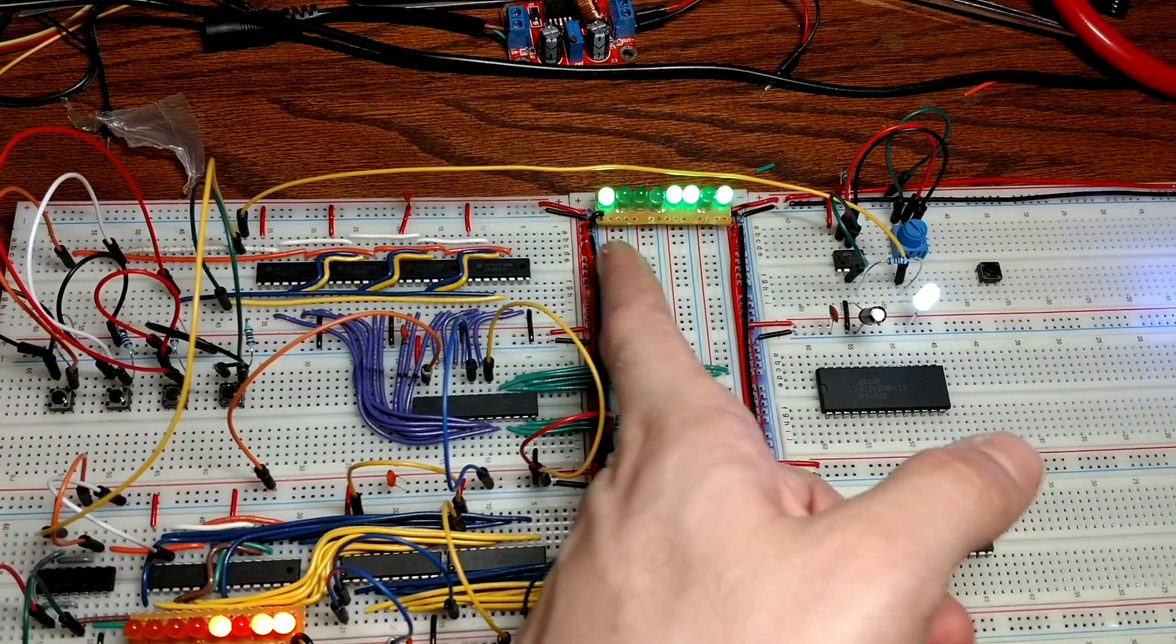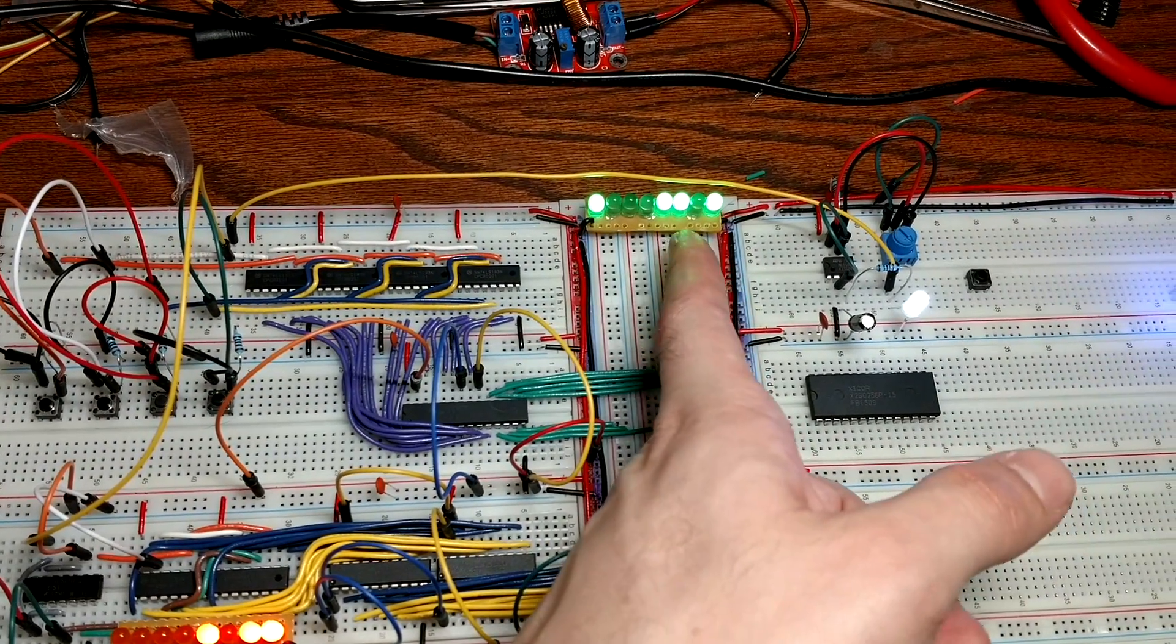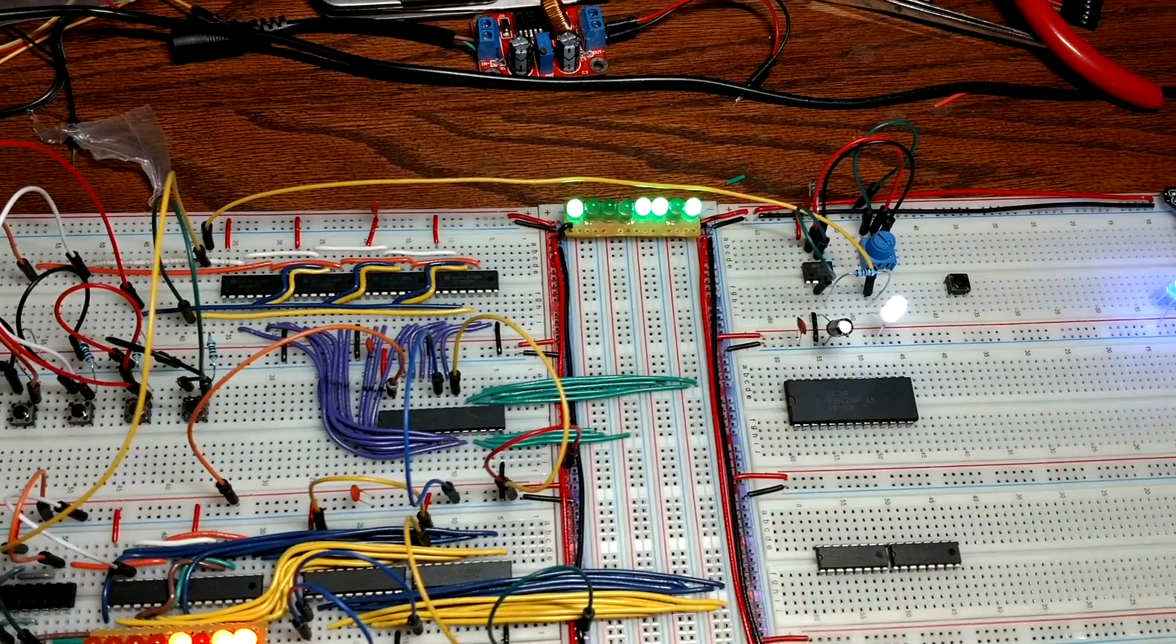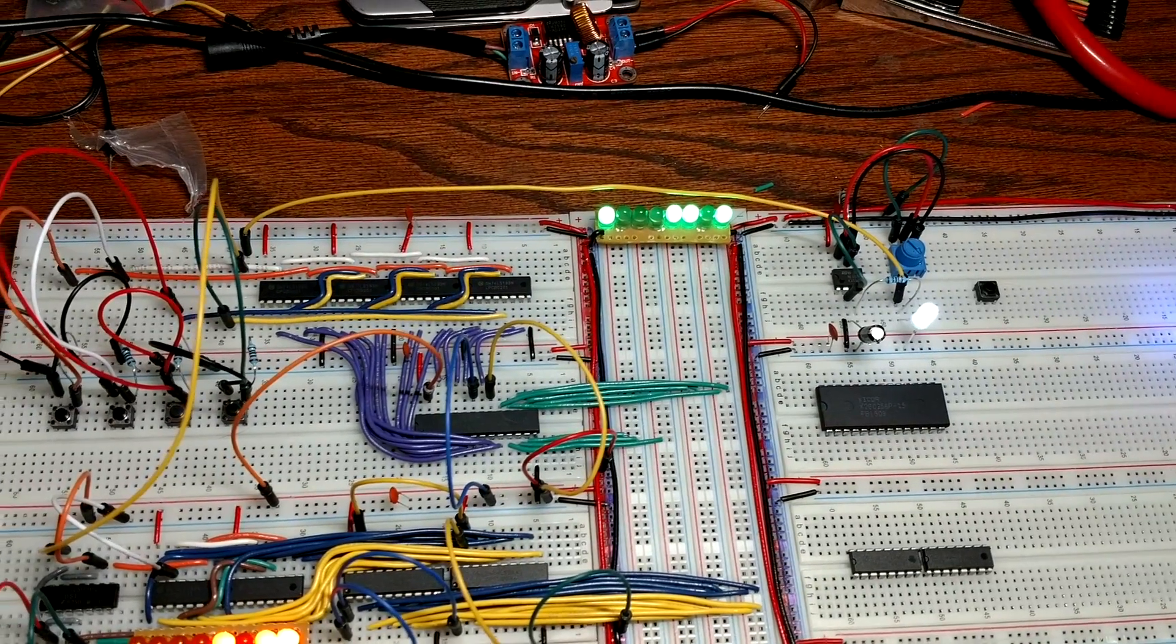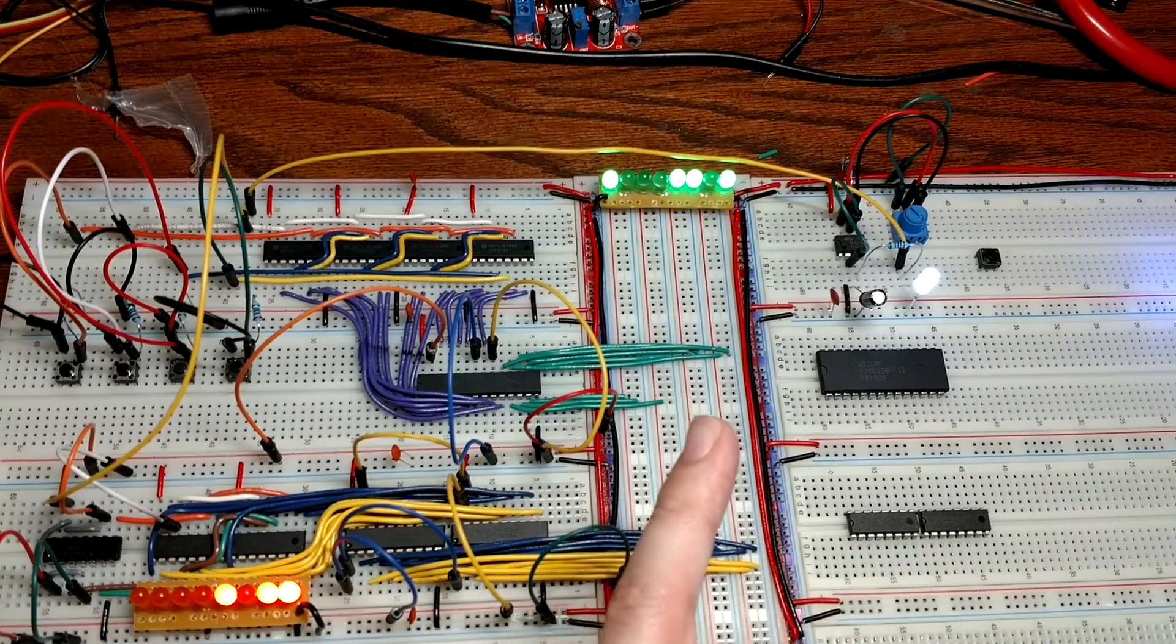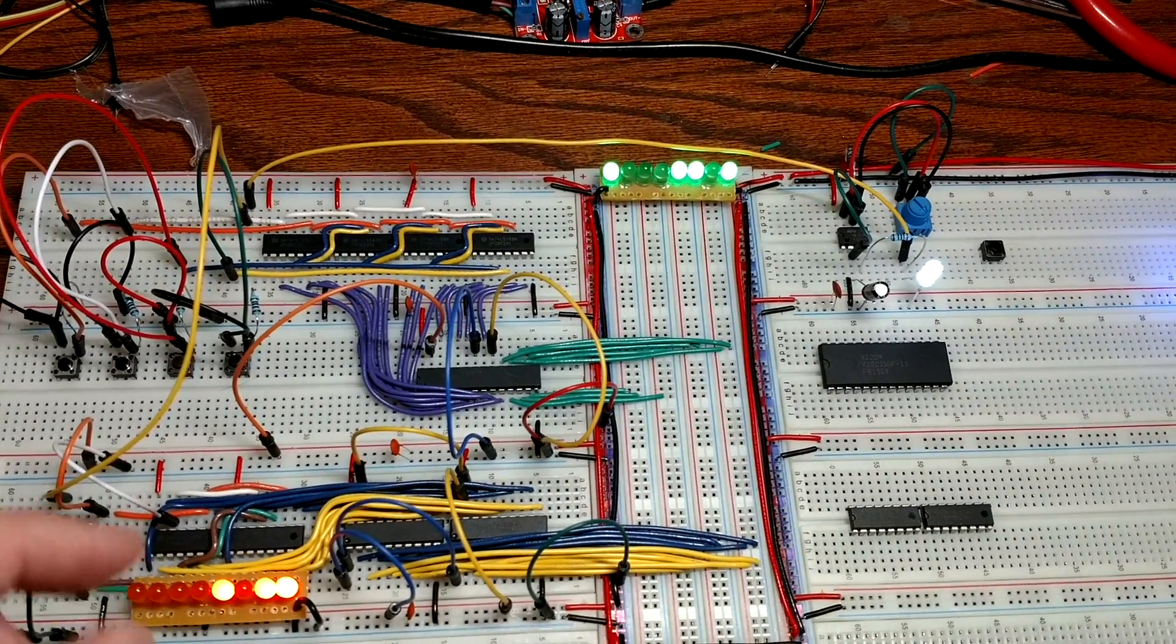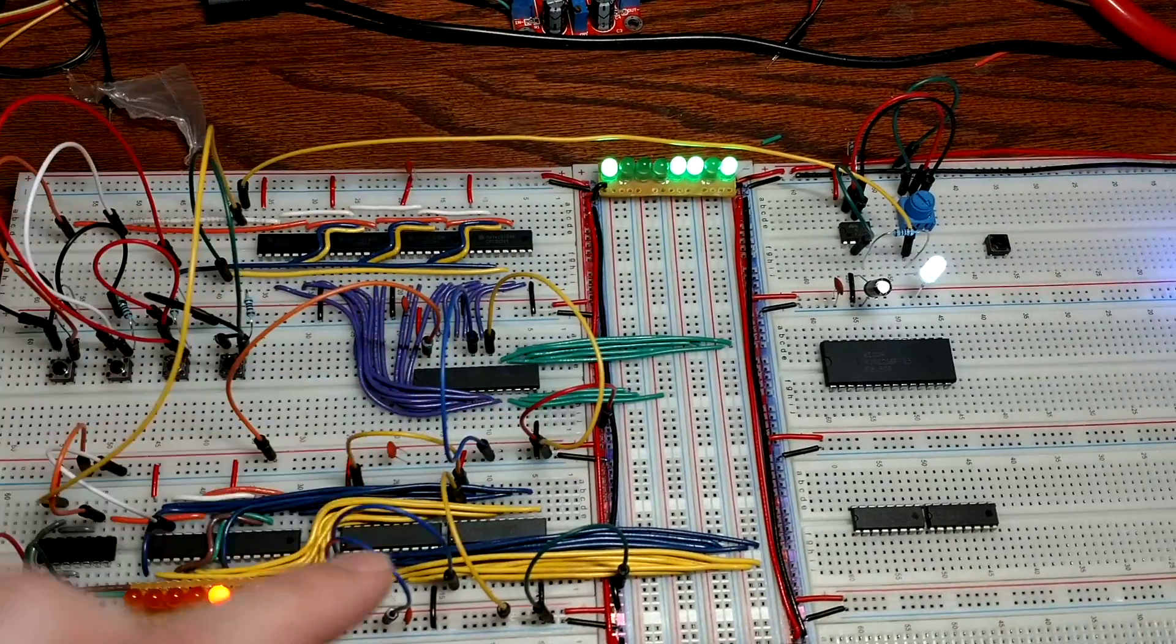So here we got a 1 in the high bit, and then 1101 in the low order nibble. So let's go ahead and, that's what's coming out of RAM.